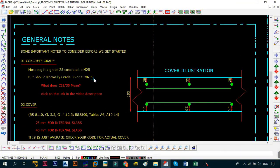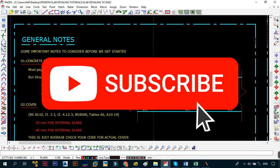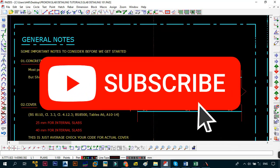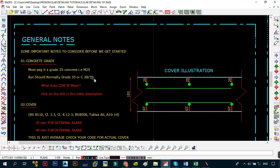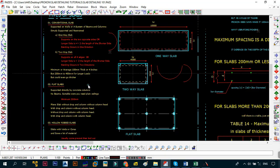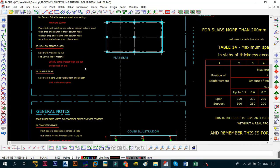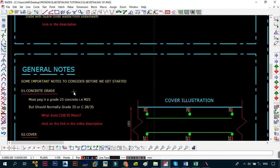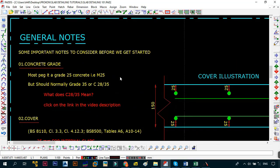First things first, if this is your first time coming to the channel please click the subscribe button and hit the notifications bell so that you get any notification whenever I upload a video. Without wasting too much time let's get started with the general notes. In the previous video we were looking at the definition of slant slabs.